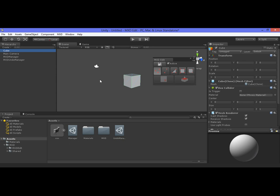One important aspect is don't open the editing window of MXD Edit unless you want to edit a specific object or objects, because whenever you select a game object, we actually create a copy of the mesh to avoid overriding and overwriting your existing meshes.